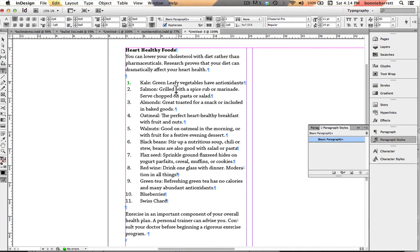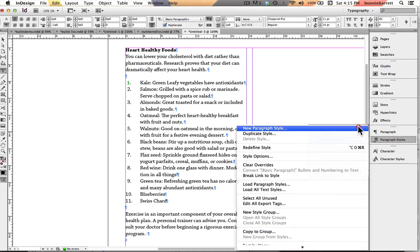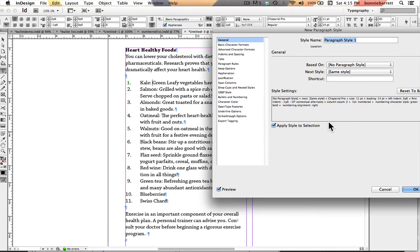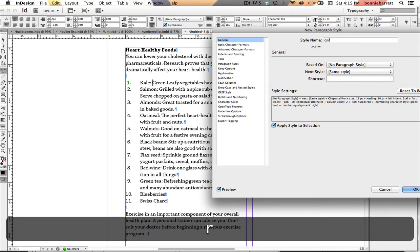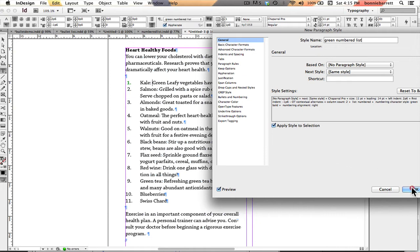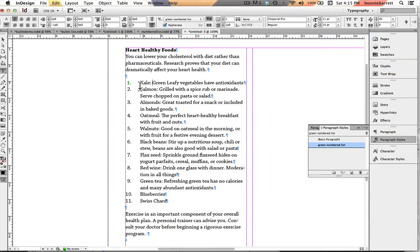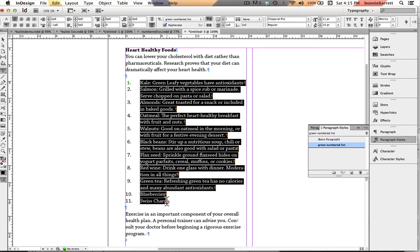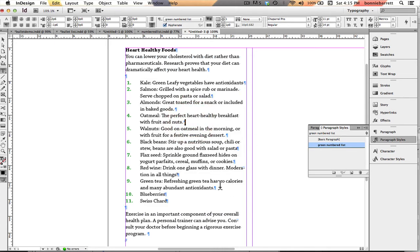Now I want to create a paragraph style so that I can easily apply this to this list or any other list I might come across. I'm going to put my cursor in the middle of my first line, go to Paragraph Styles, and create a new paragraph style. I'm going to call it Green Numbered List, and click OK. If I select my entire list and choose Green Numbered List, it formats everything exactly the way that I want it.